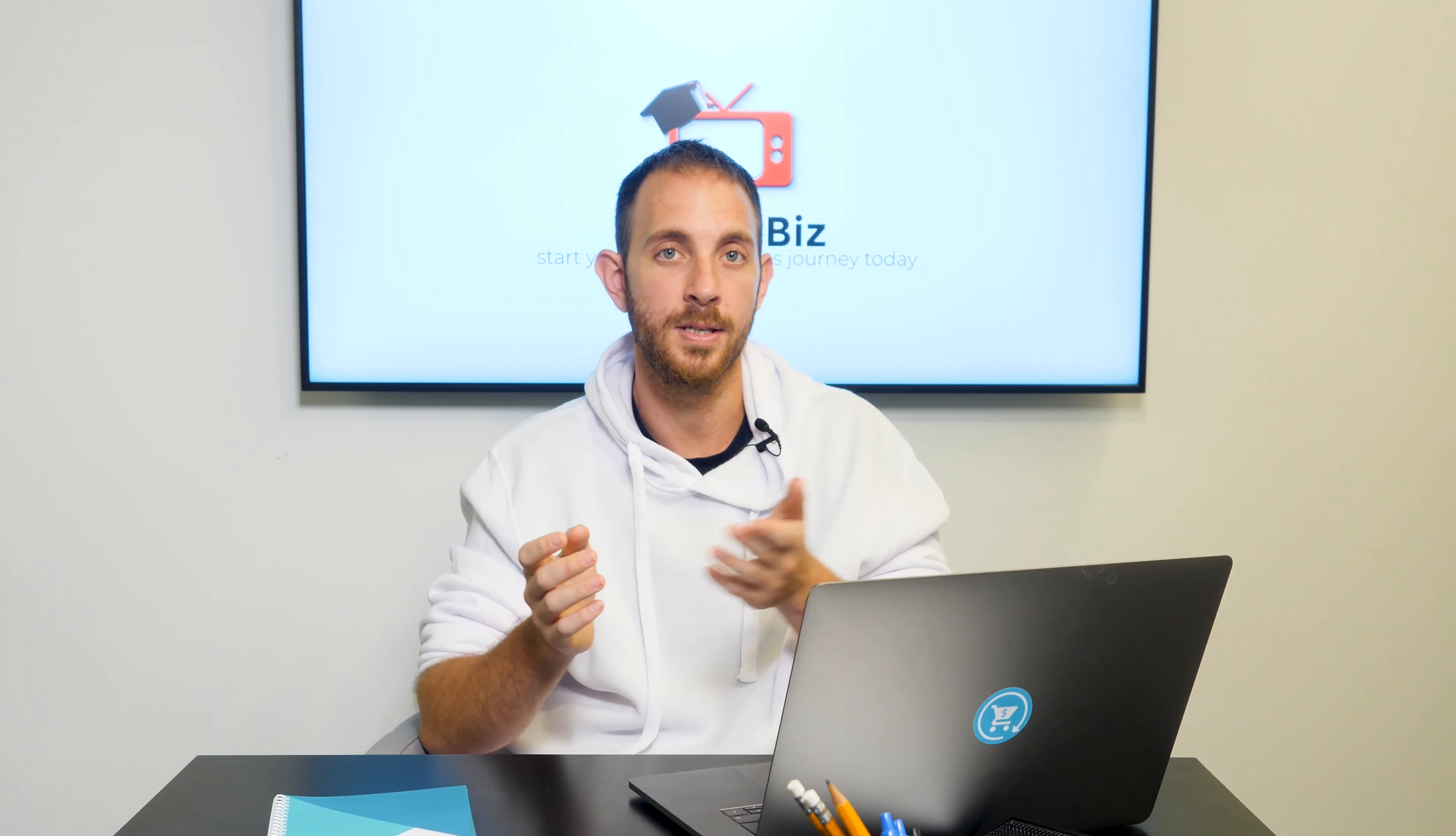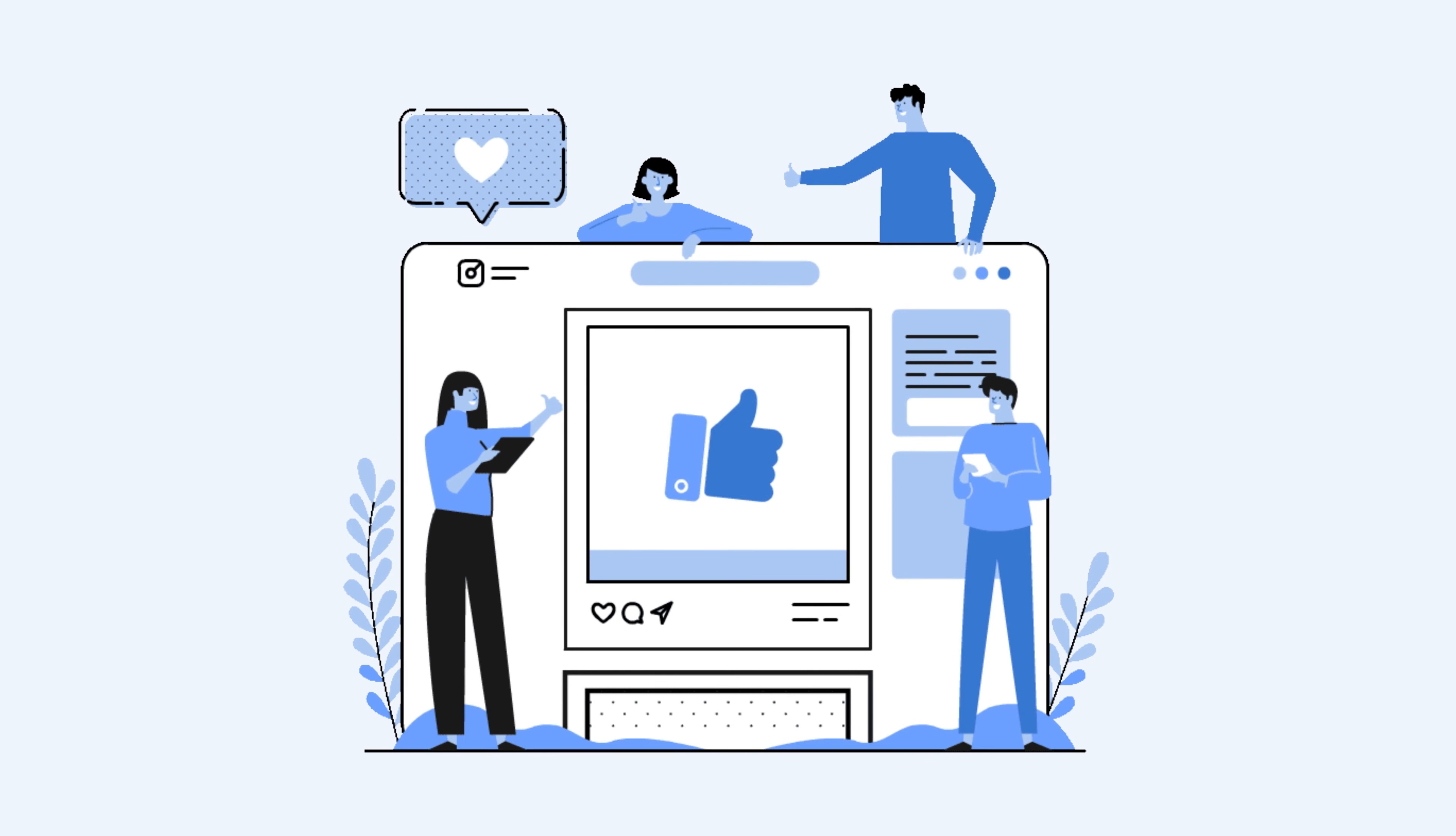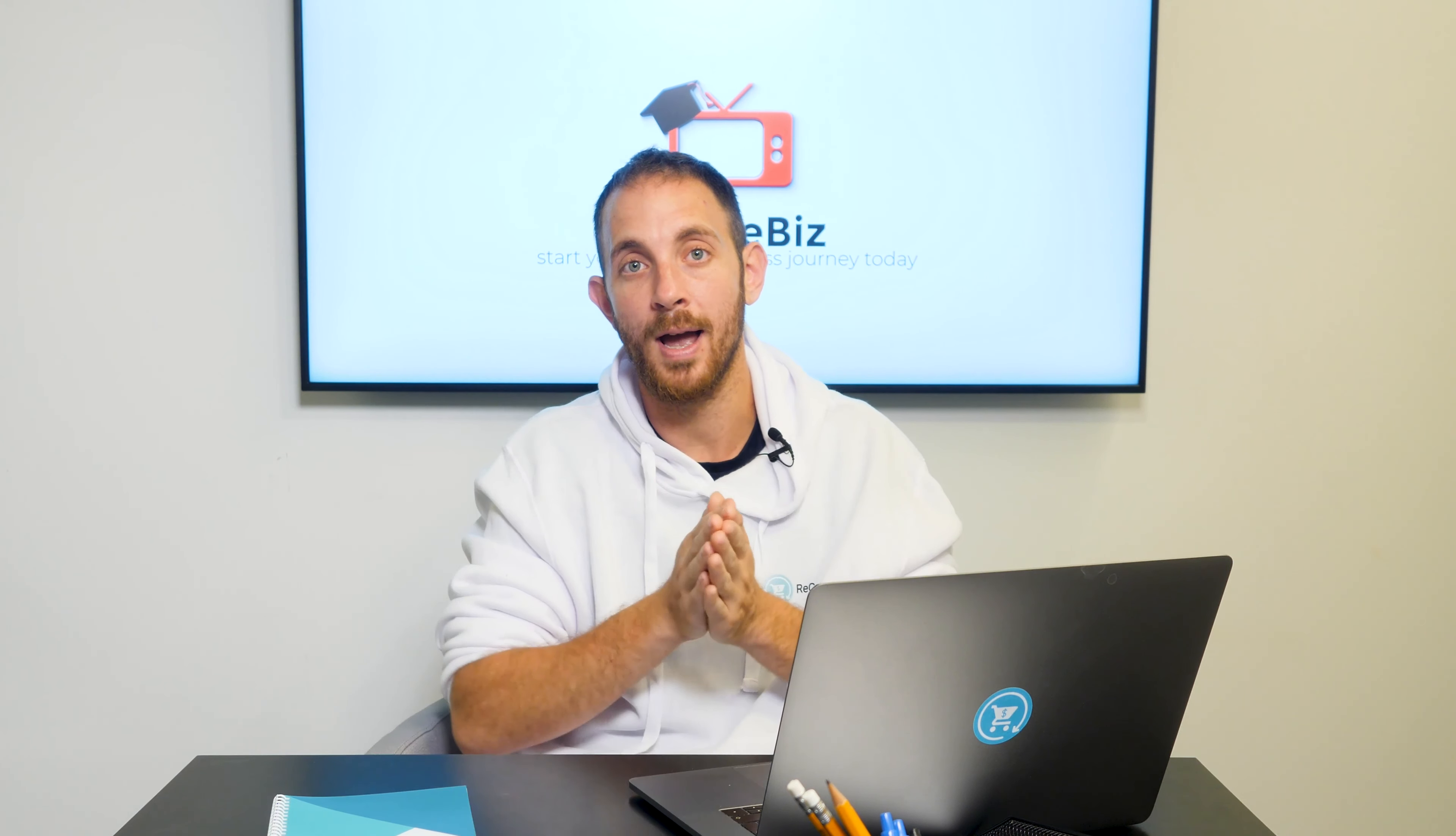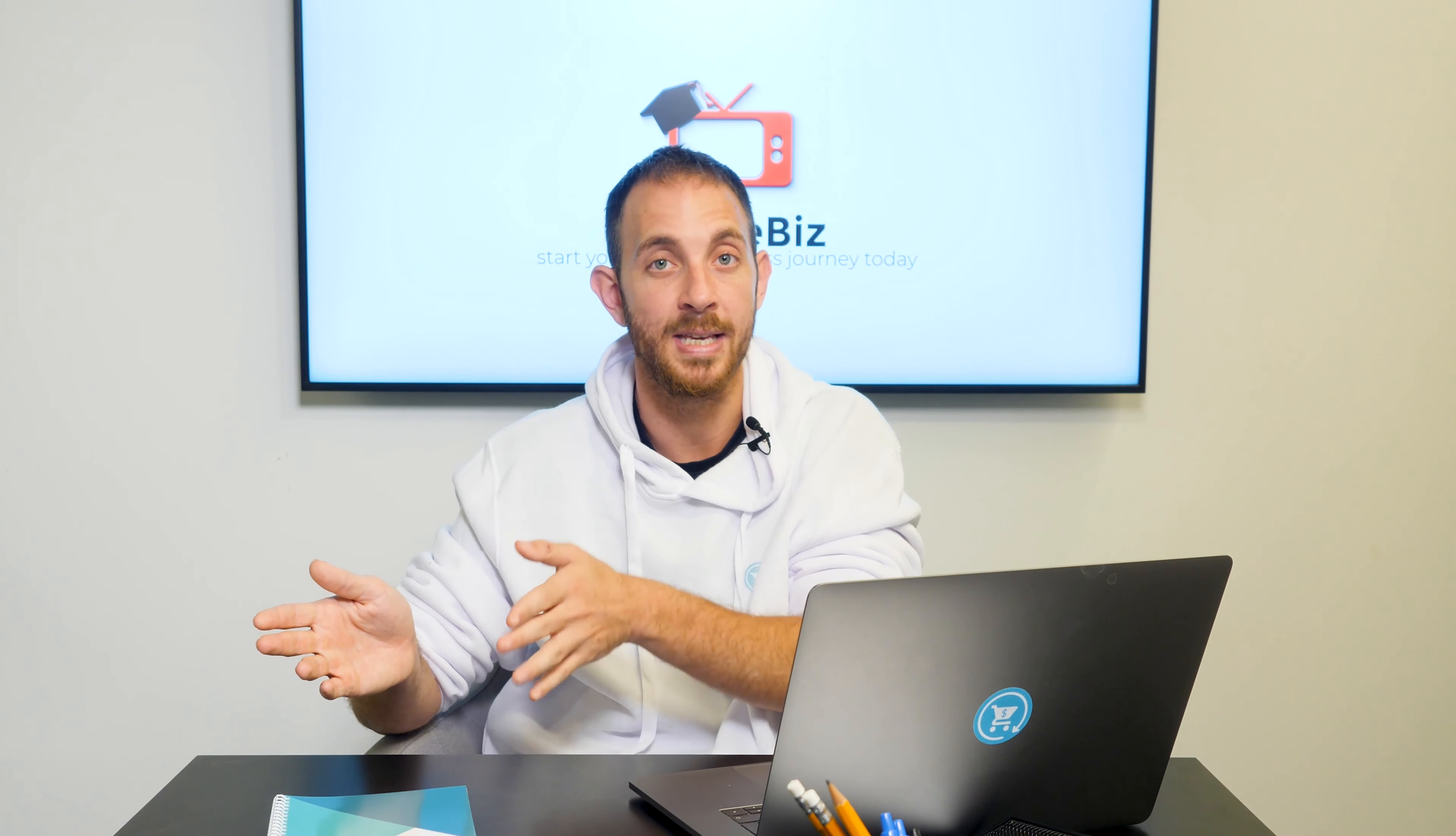First of all, if you own an agency, if you have a business that is related to building businesses or building websites, what you can do is whenever you get a new client, they might need a new domain for their store or their online business. What you can do is just buy an available domain and suggest it to them at a higher price. Let's say that you build websites for a living and you now have a new gym that is a client and wants to build his own website.